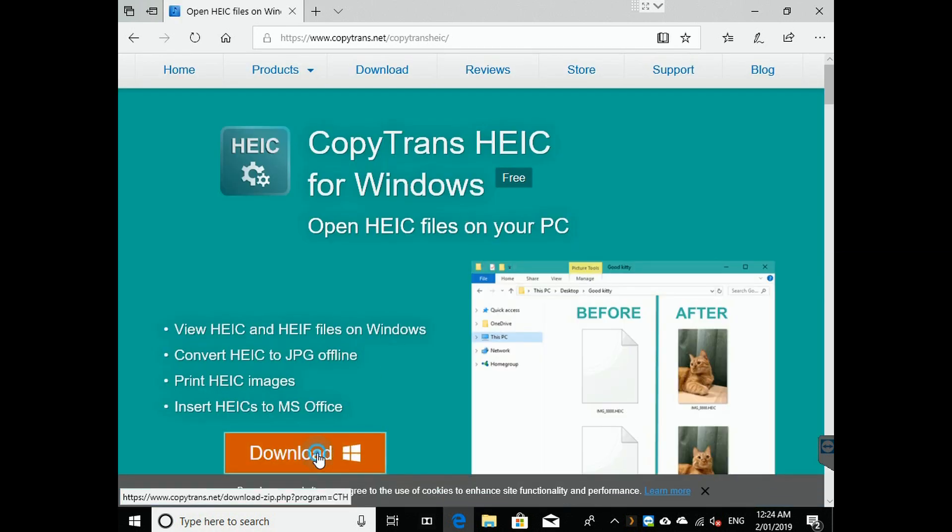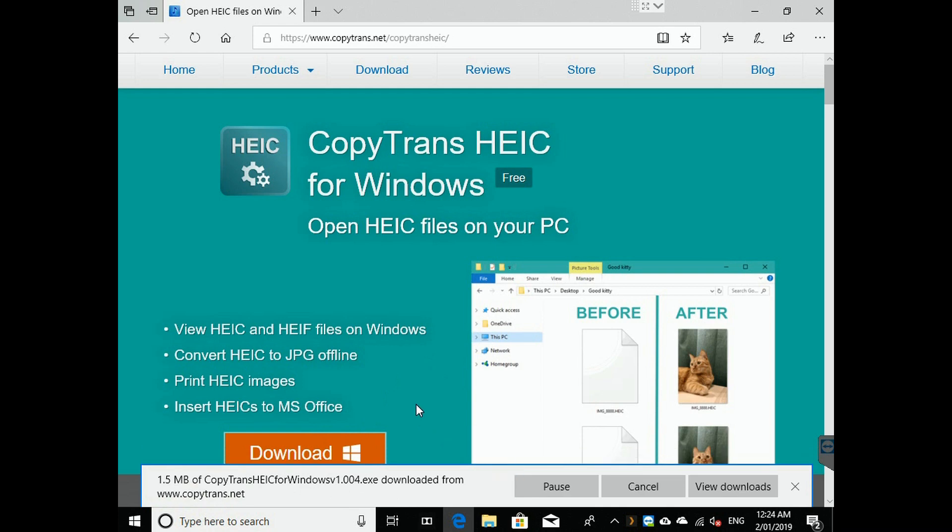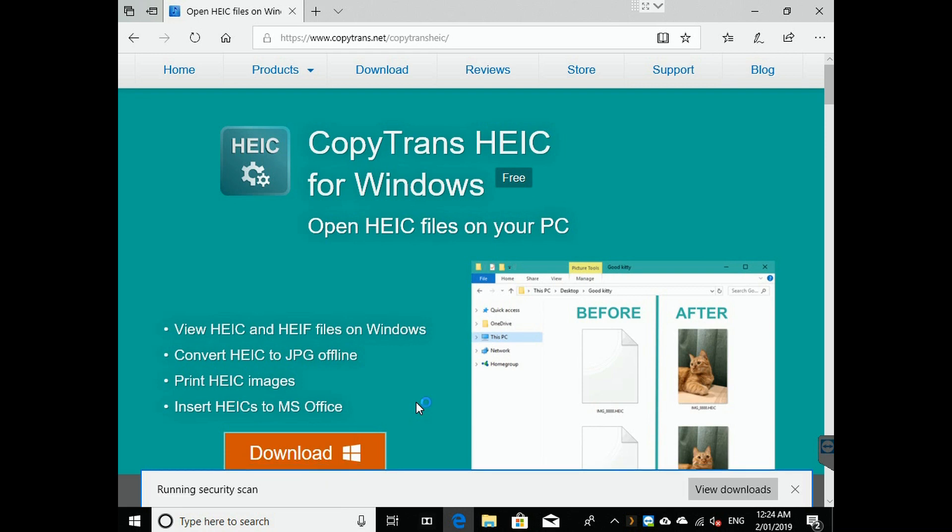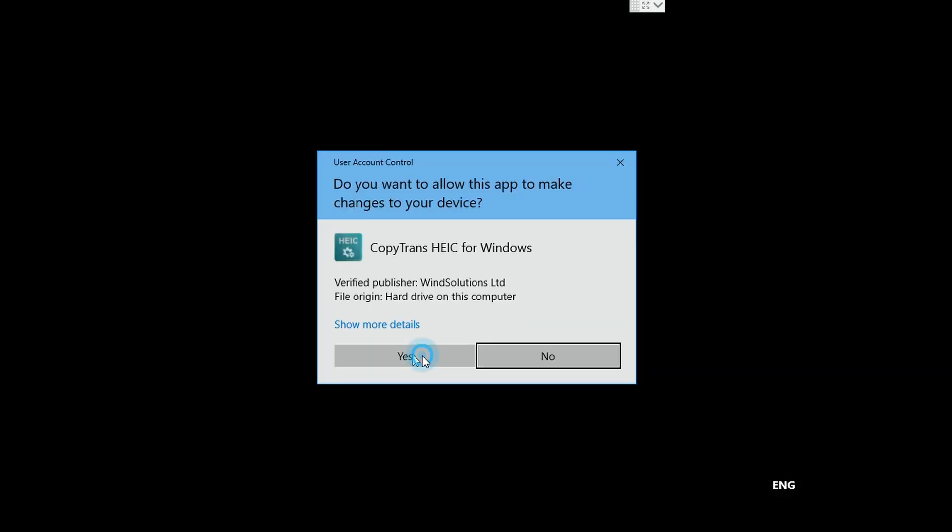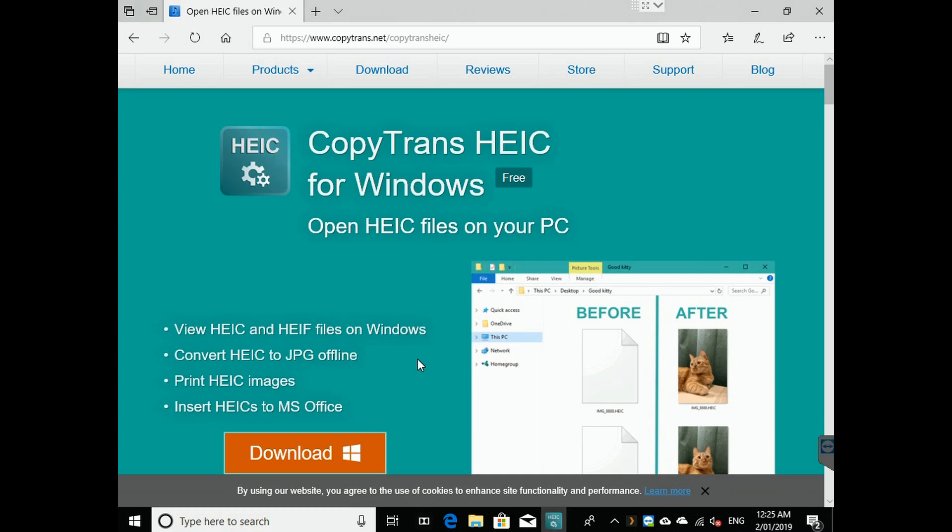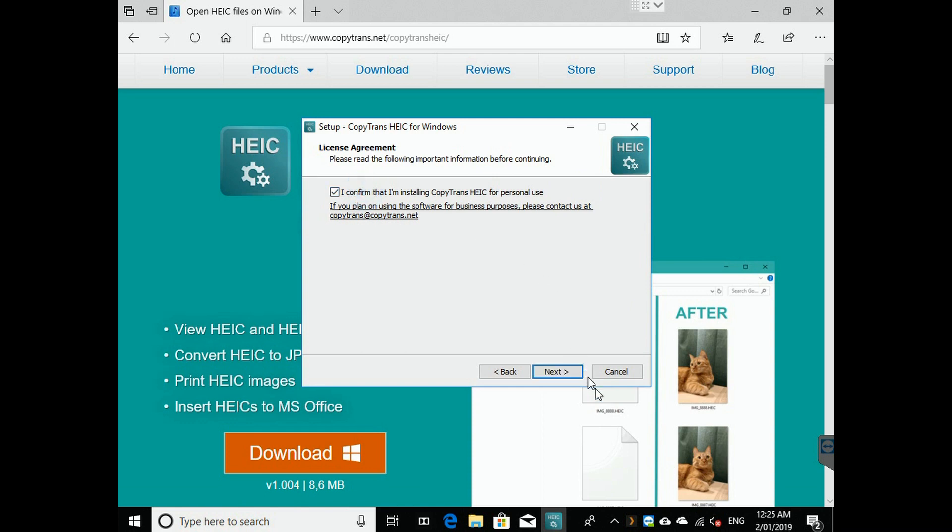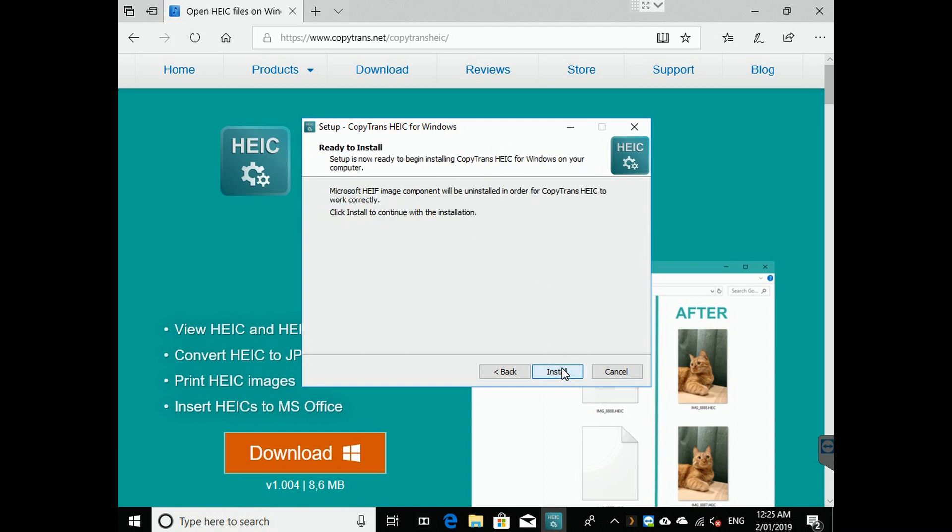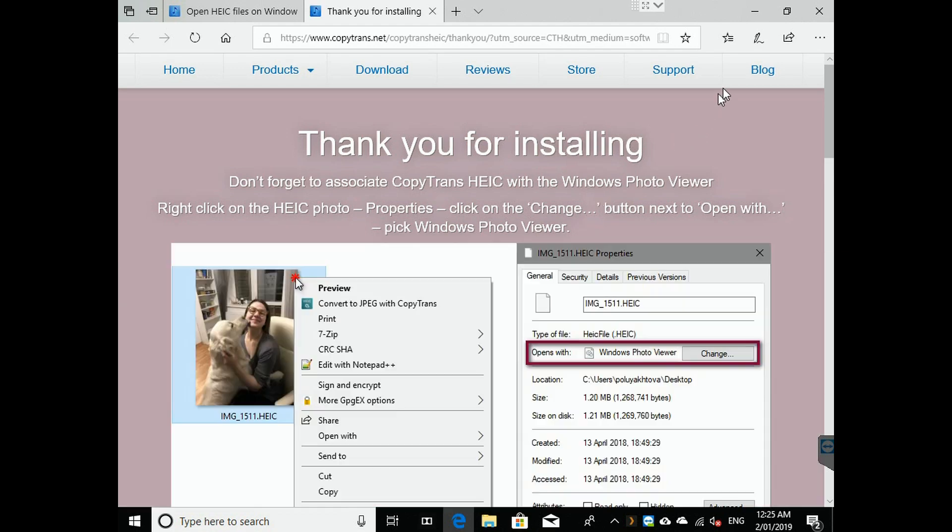Okay, so we hit download. We run. Say yes. Next, I accept. I confirm it's for personal use. Install. Okay, we're done.